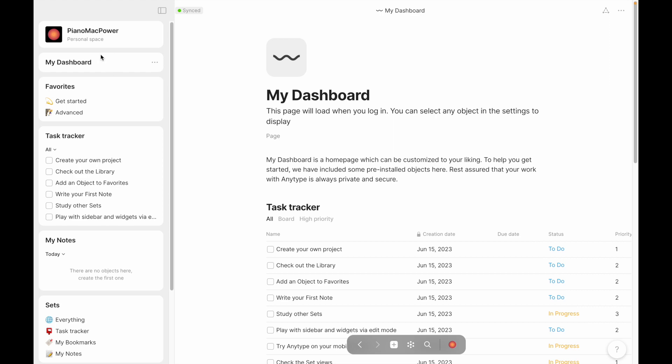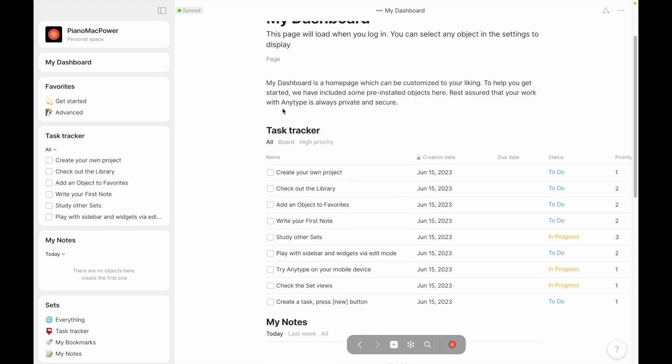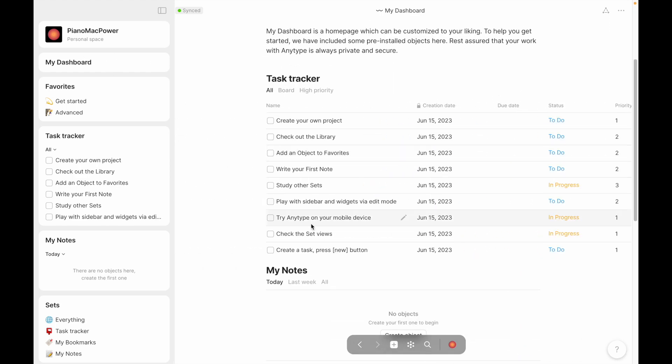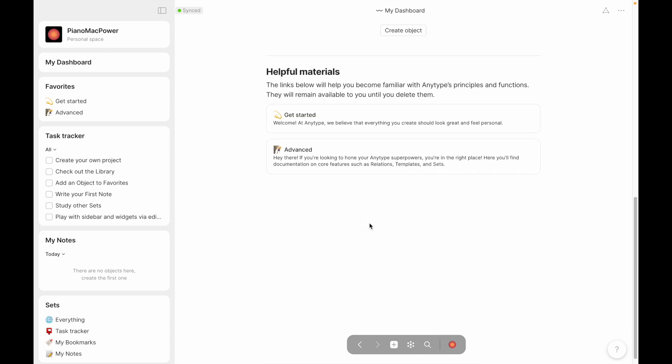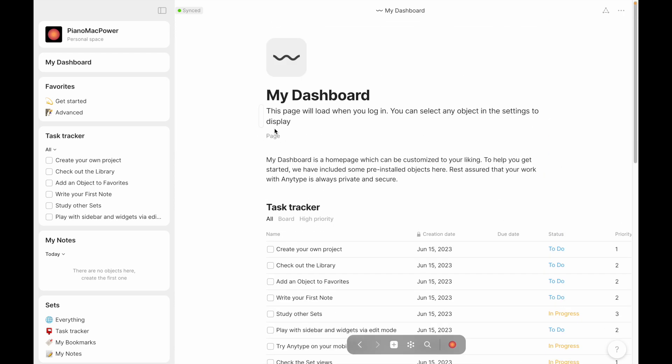And that shows the task tracker that they've designed for us, the notes that have been created, and then some helpful materials that they've added. I think this is a great addition, and I'll definitely be playing around with it, because the ability to have a homepage, have somewhere to log into, is really great, in my opinion.